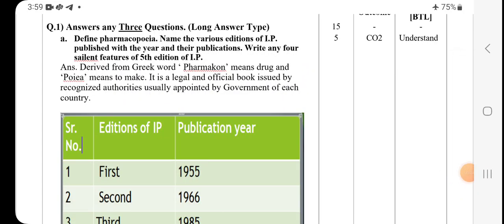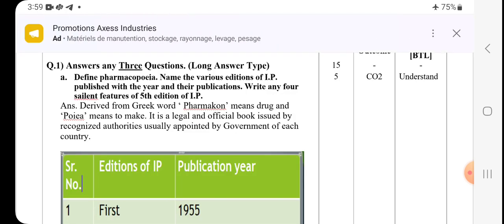Hello everyone, this is Ankita Berede. Once again welcome you all on my YouTube channel. After studying the two parts of the MCQs, we will now move towards the long answer type questions. These are the five-mark long answer questions.